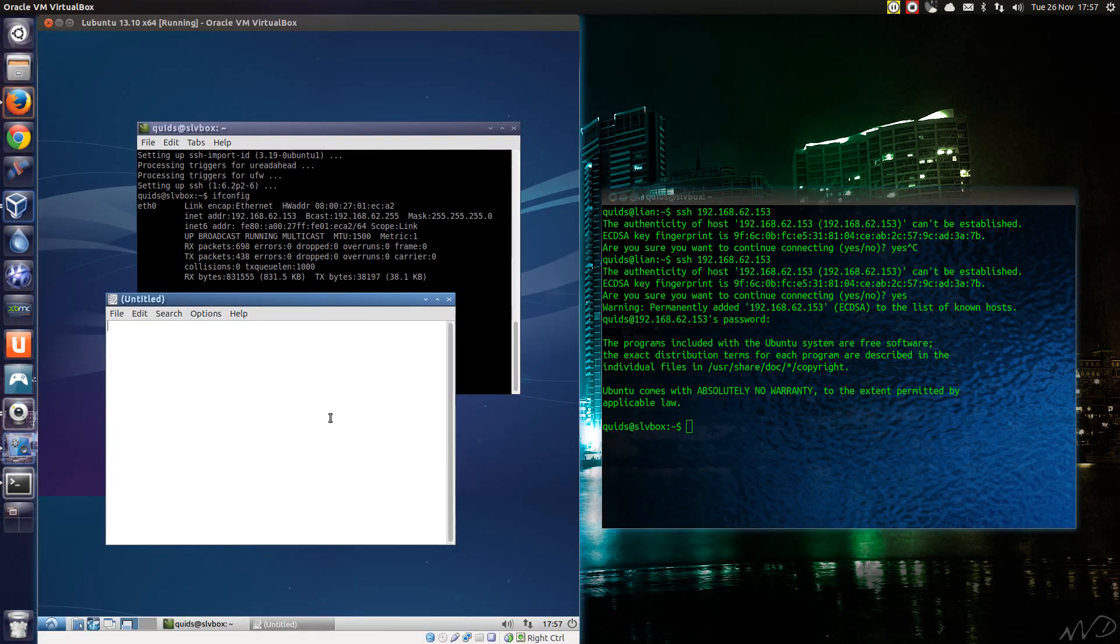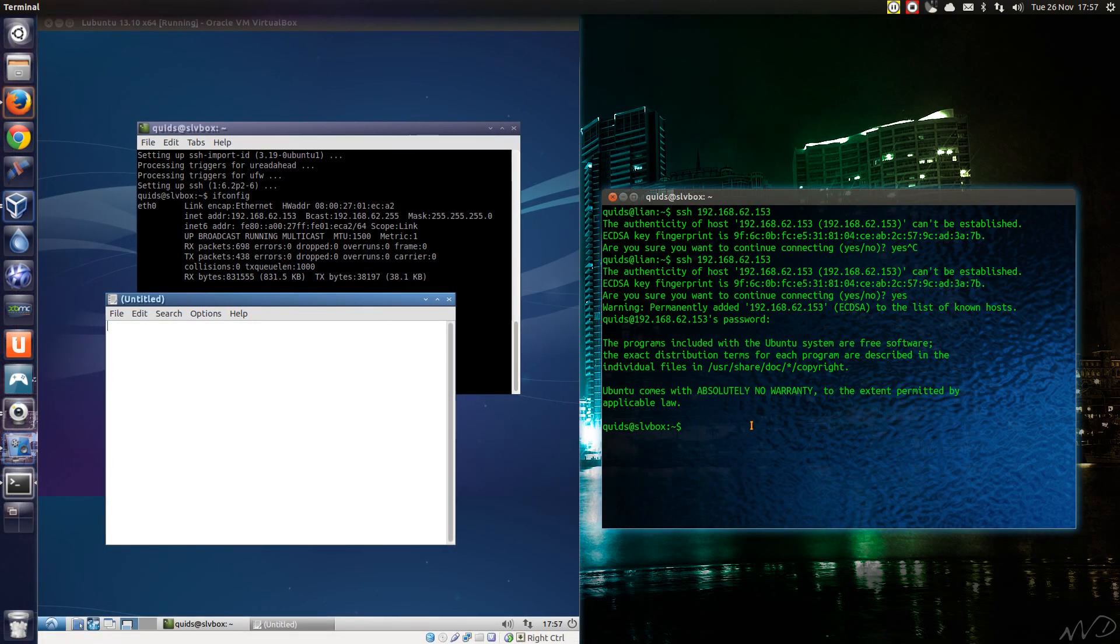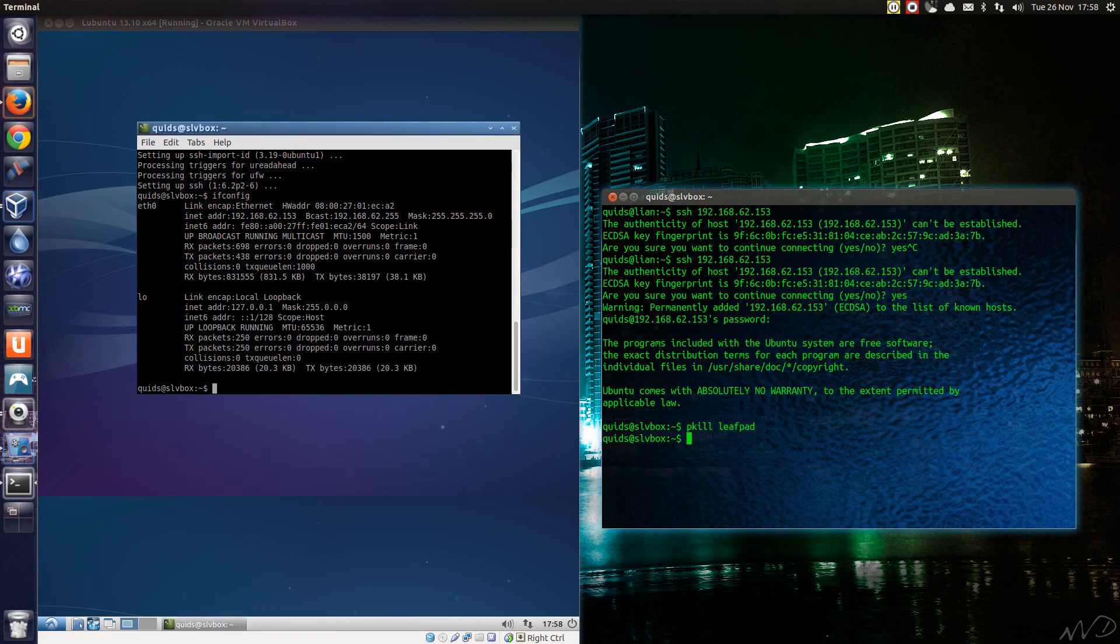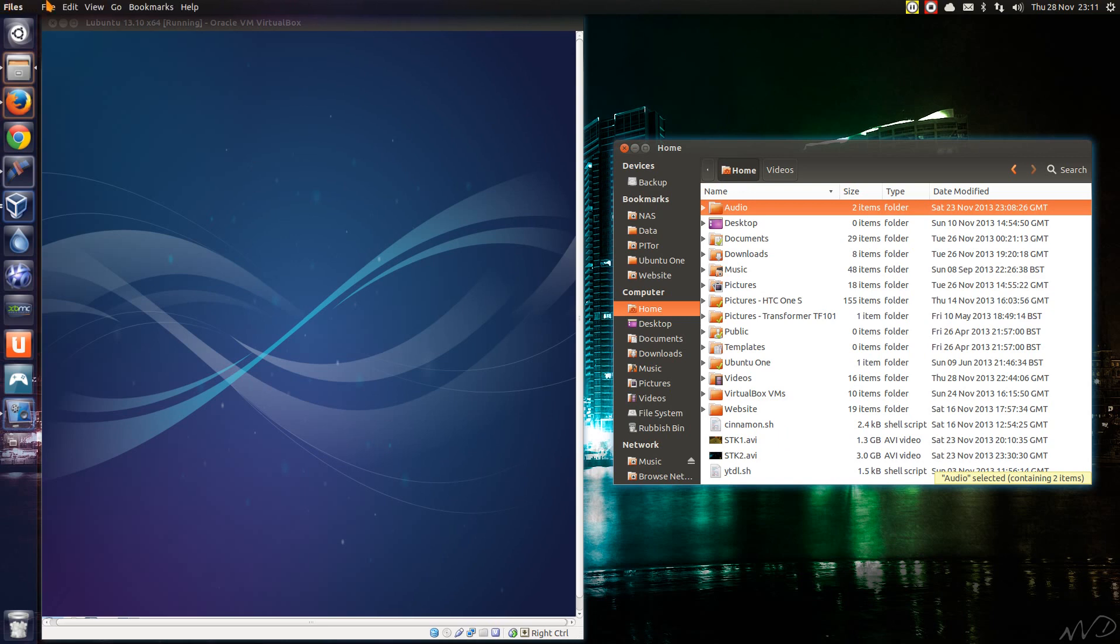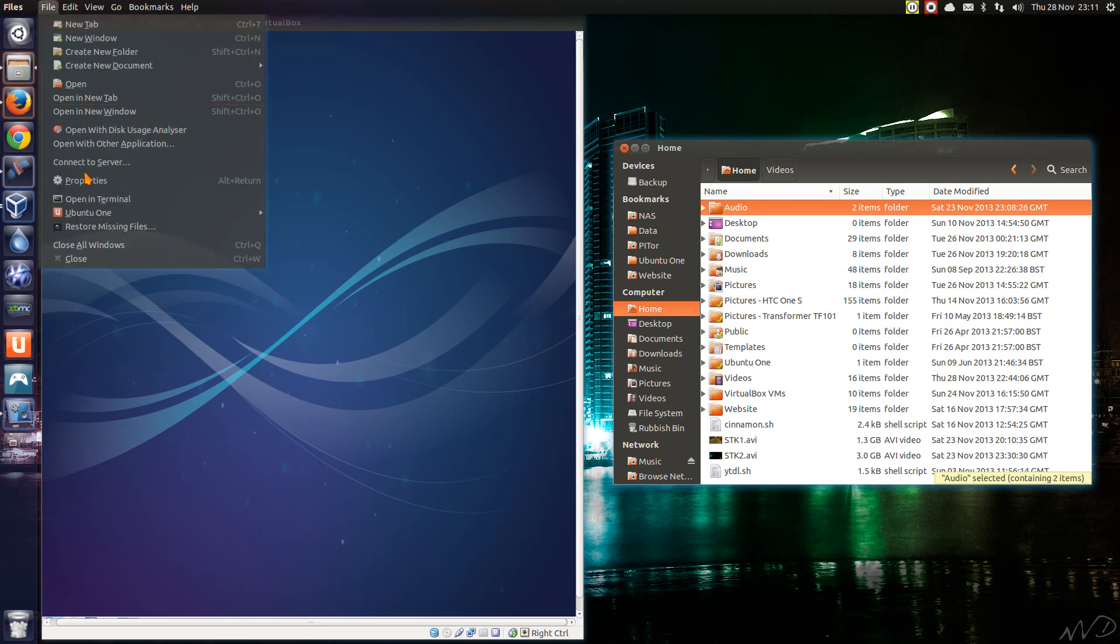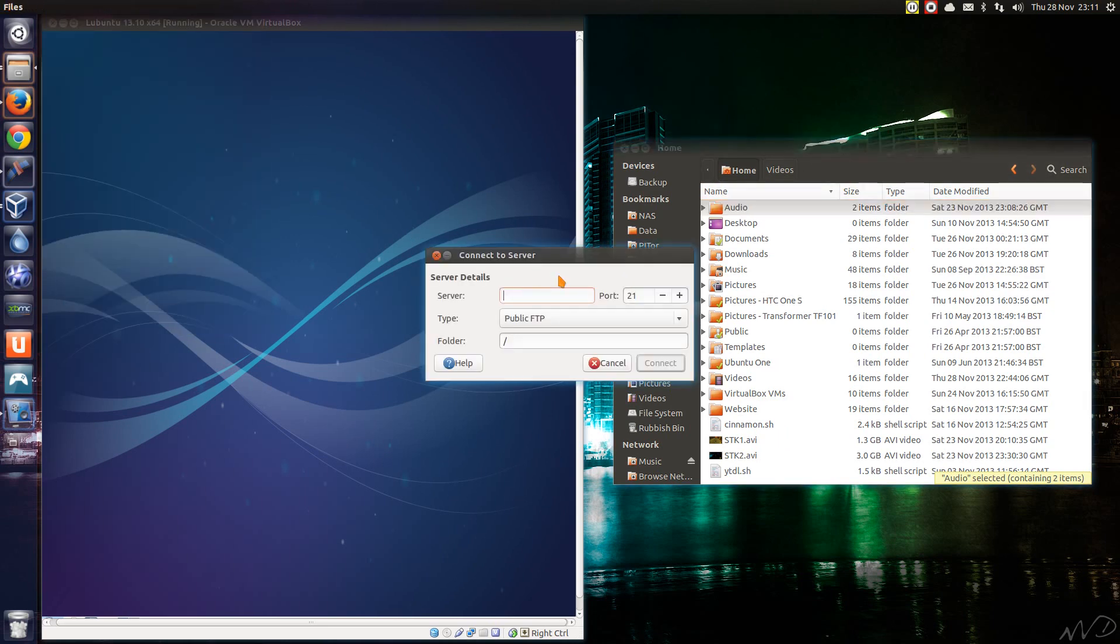I'm just going to show you some interaction between the two systems here. So from SSH I could type in pkill leafpad. Oh look, that's got rid of leafpad.